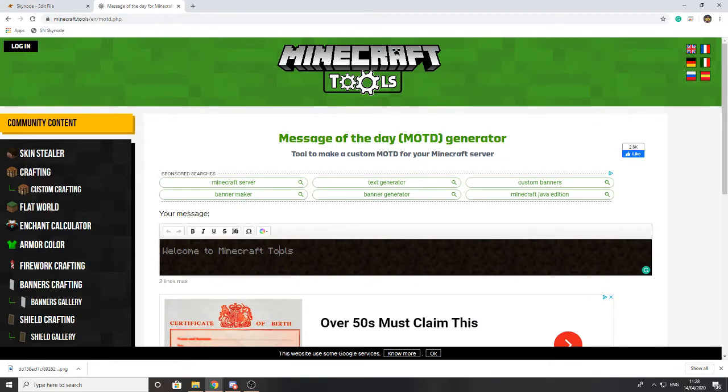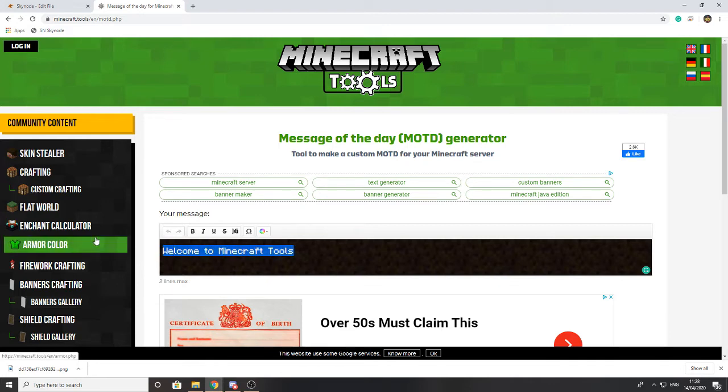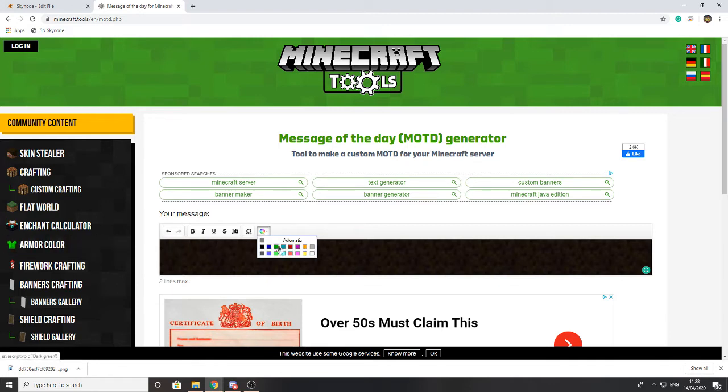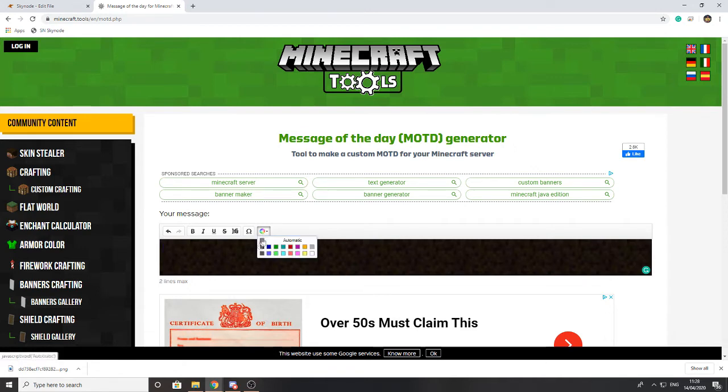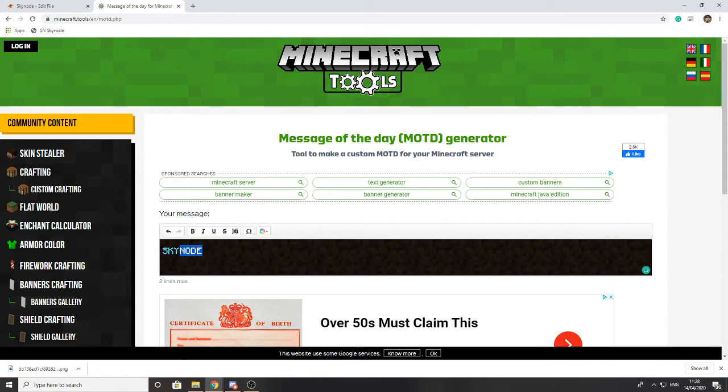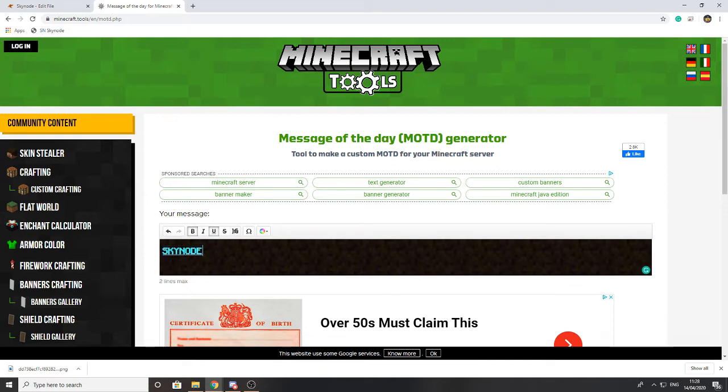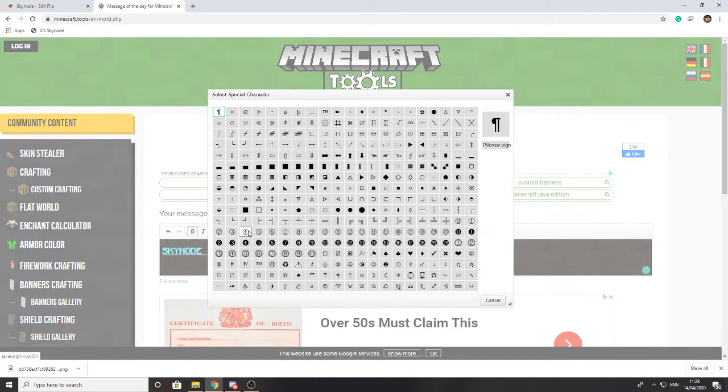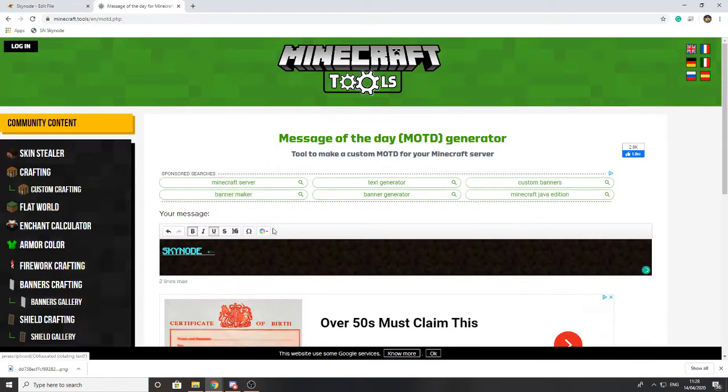So for this I'm going to delete this and I'm going to choose blue. I prefer that blue, so let's choose a lighter blue quickly. We're going to type in Sky Node. I want that bold and underlined, and I'm going to surround that with two arrows pointing inwards.